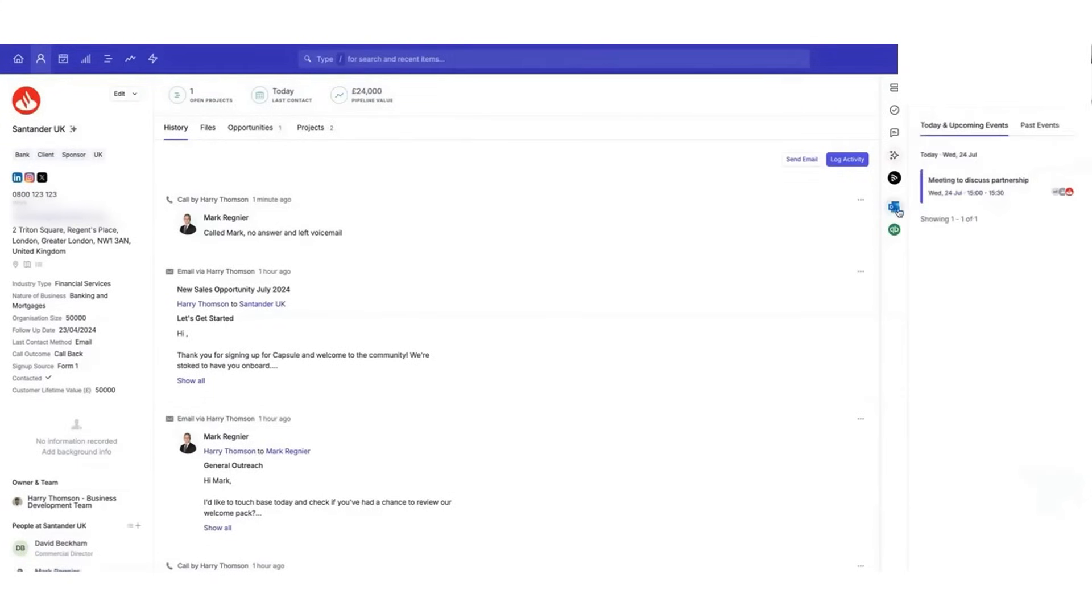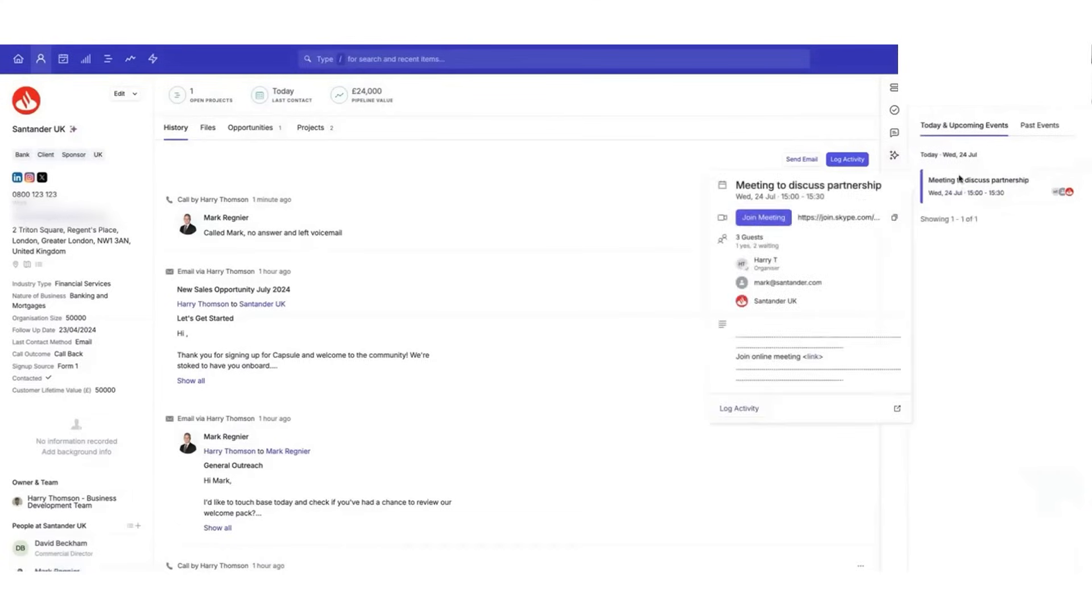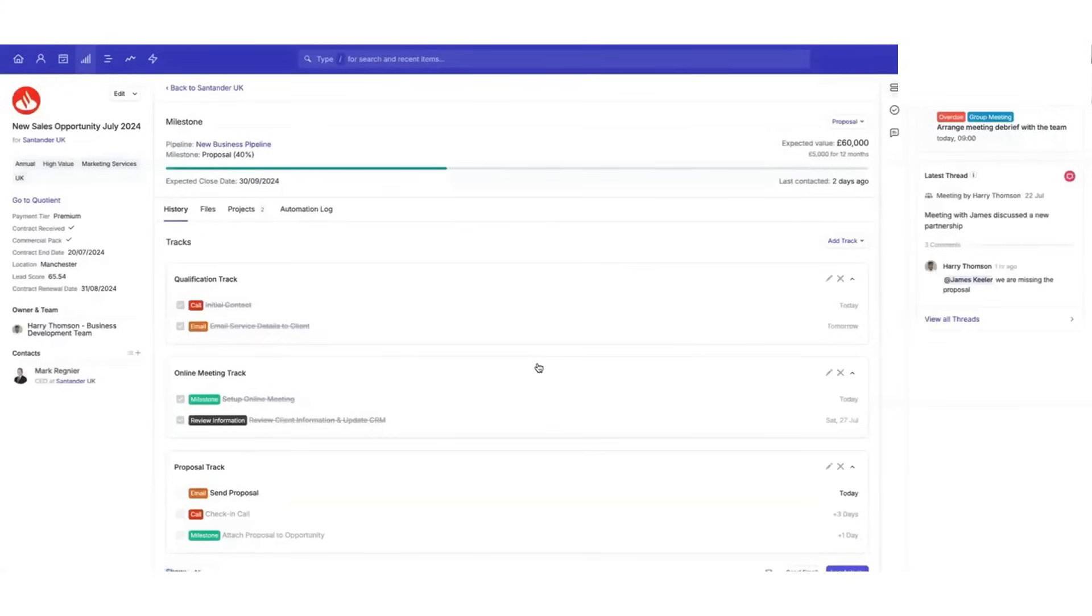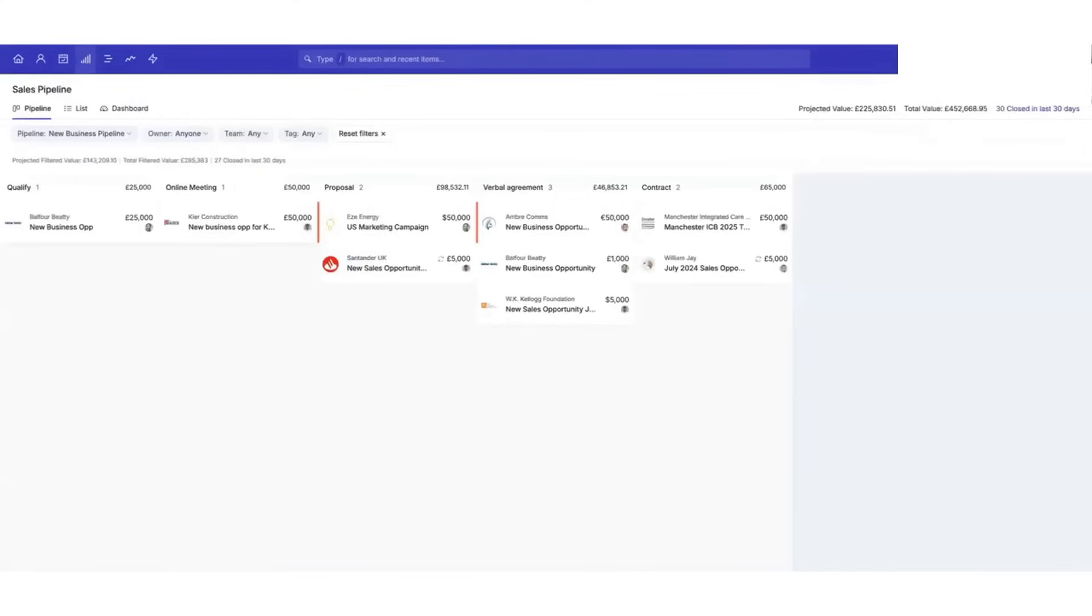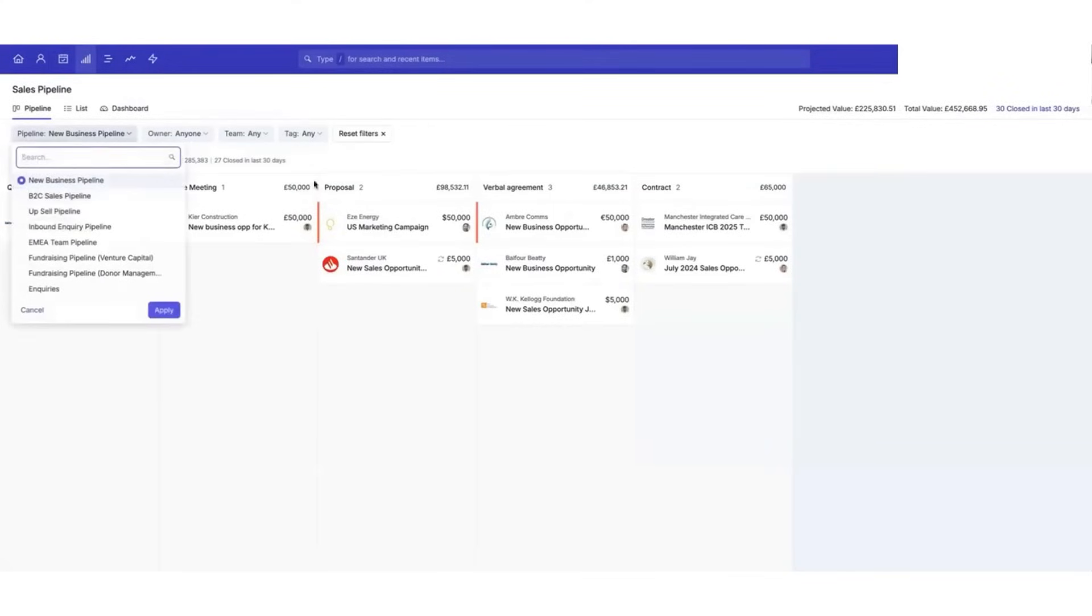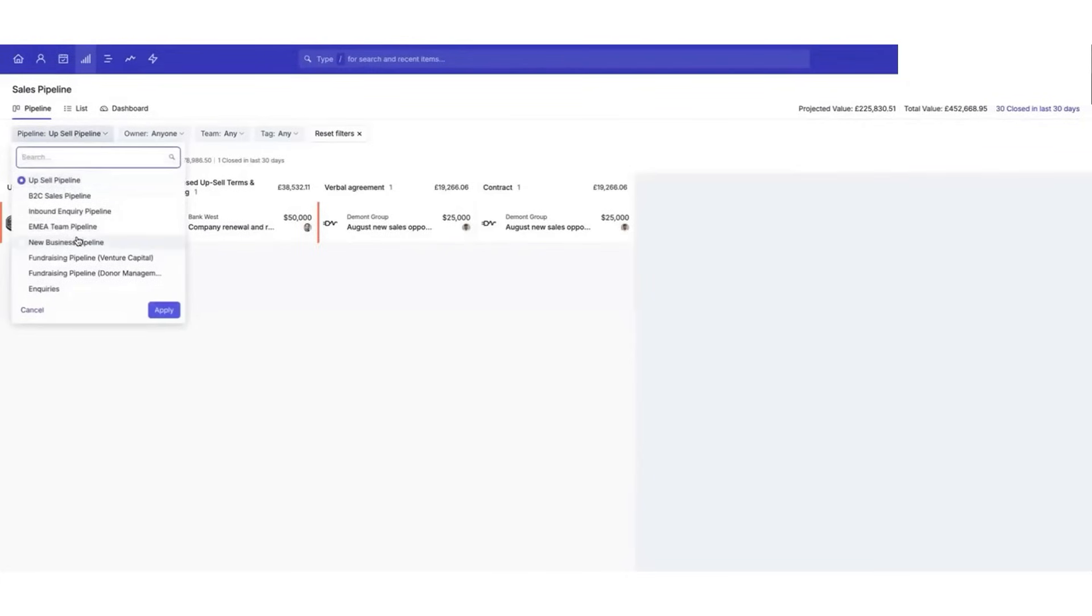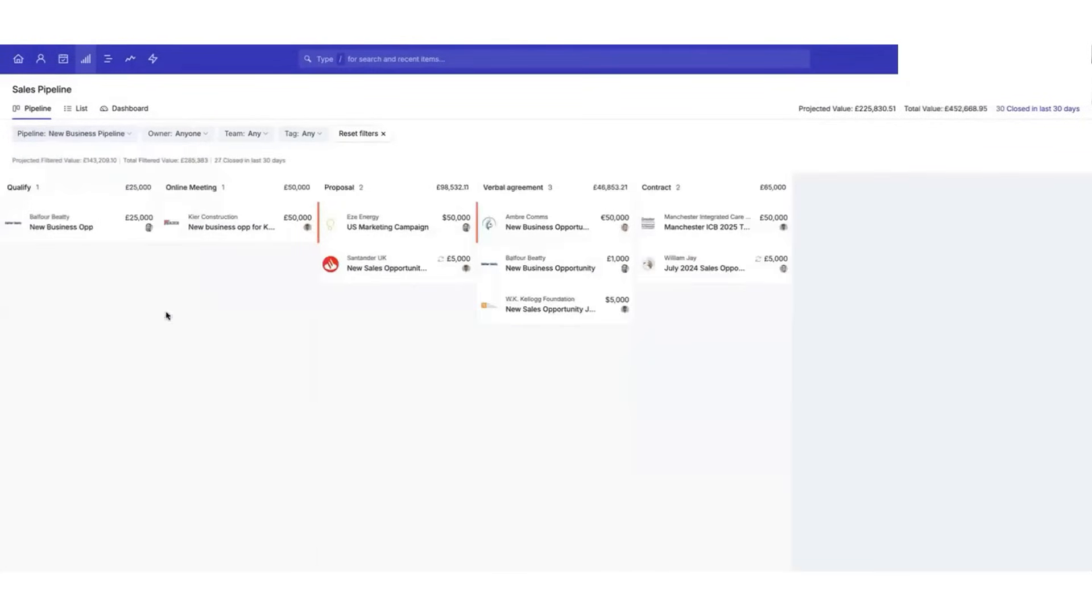For project management, Capsule has project boards that work similarly to a sales pipeline. Once a deal is closed, you can move the project to a board where your team can track and manage tasks related to client onboarding, delivery, or ongoing account management. Capsule also integrates seamlessly with popular tools like QuickBooks, Xero, and other accounting software, pulling in relevant financial data, like invoices and payments, directly into the client's record.